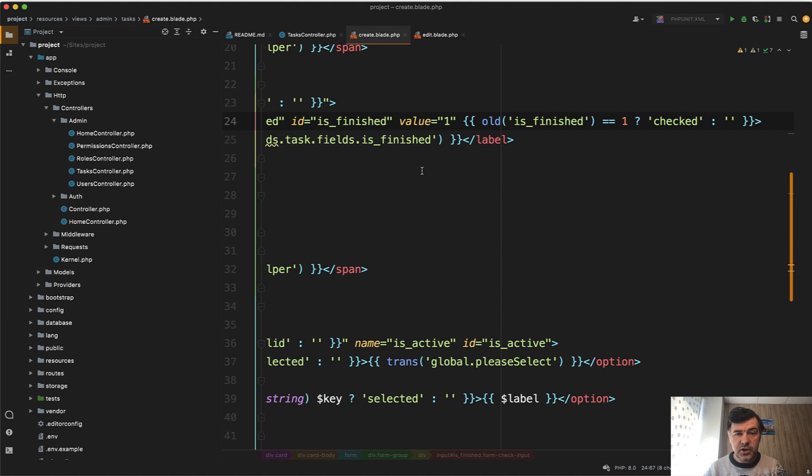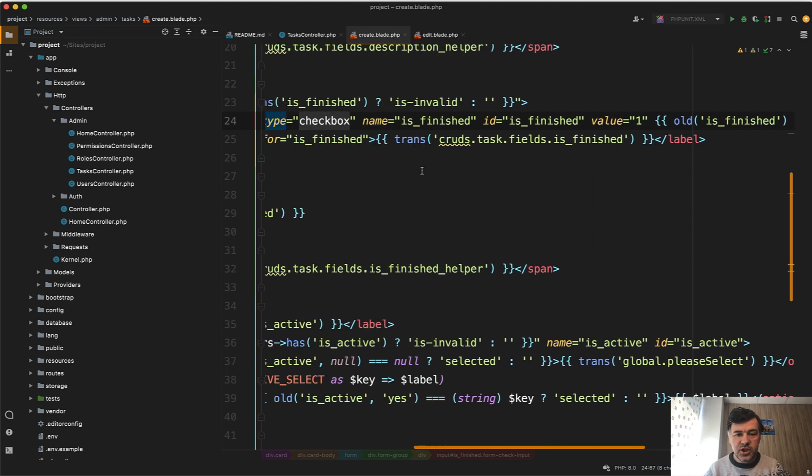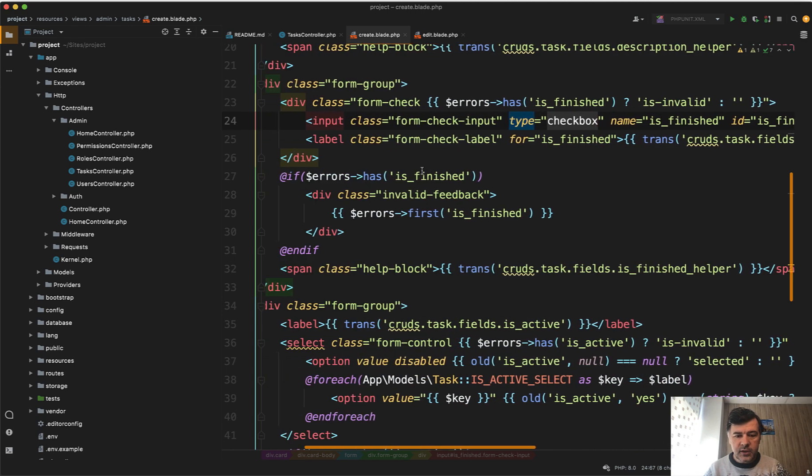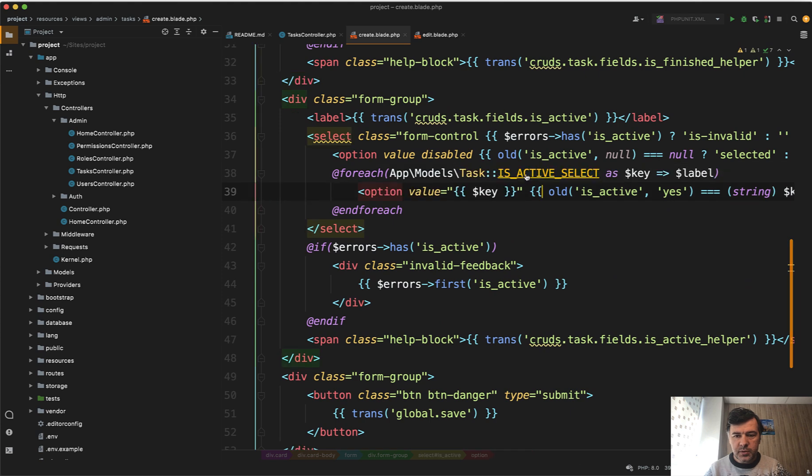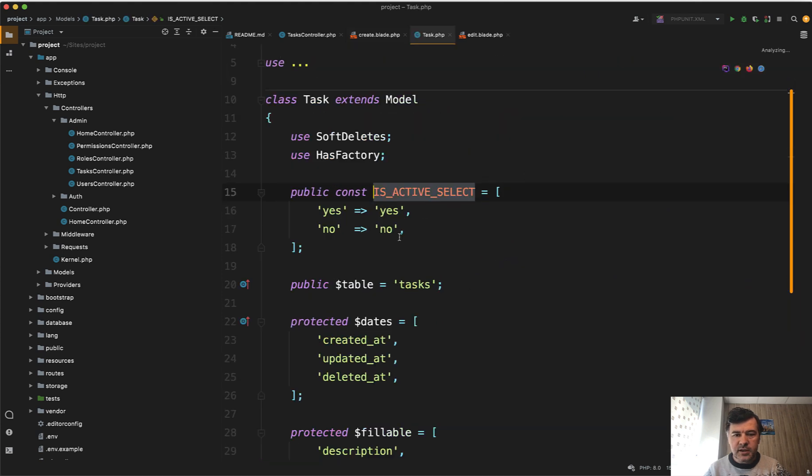The default value is actually on and checkbox is not even passed to post if it's not checked. And then for select, we have options which are placed in the model. Is active select is yes or no.